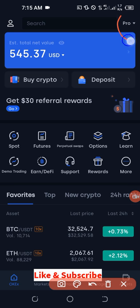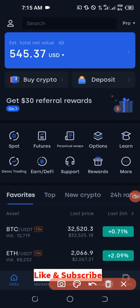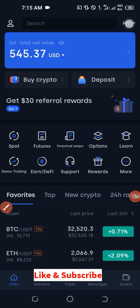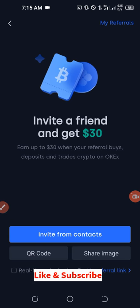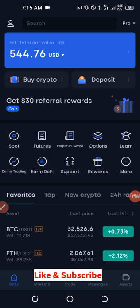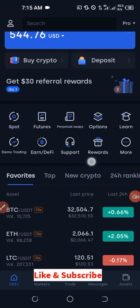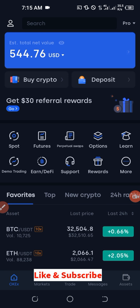Once you download the app, come to the top right-hand corner where you see 'Pro.' In your own case it could say 'Light' — by default you may have 'Light' there. Go ahead and click on it, and change from Light to Pro so that you'll have the same interface that I have here, so you can follow along with my instructions in this video.